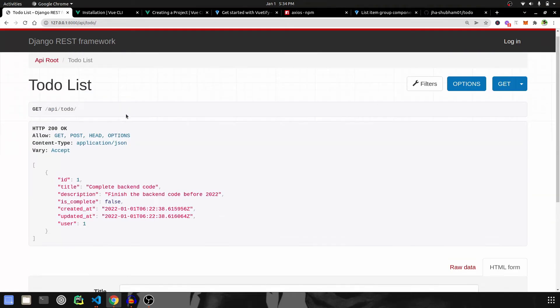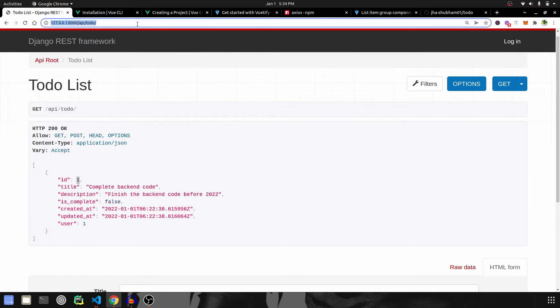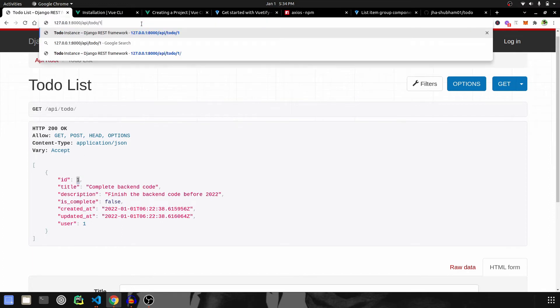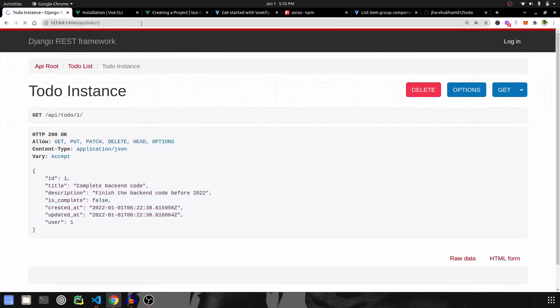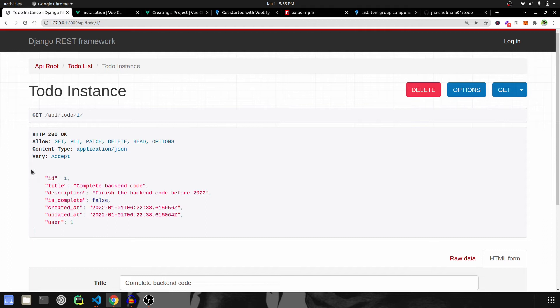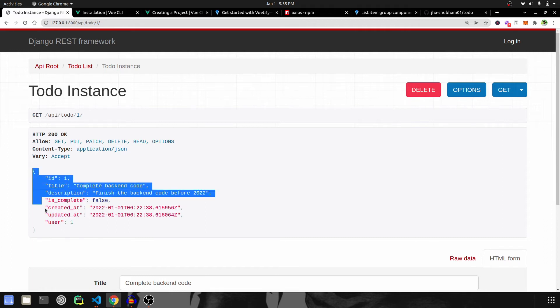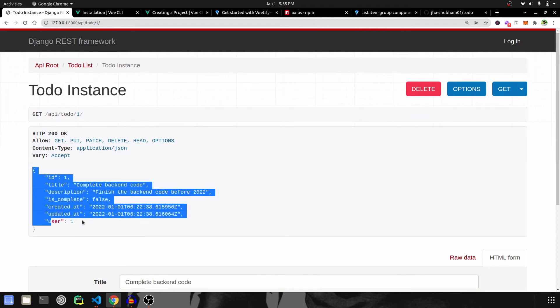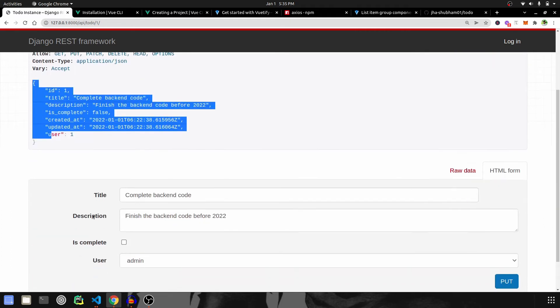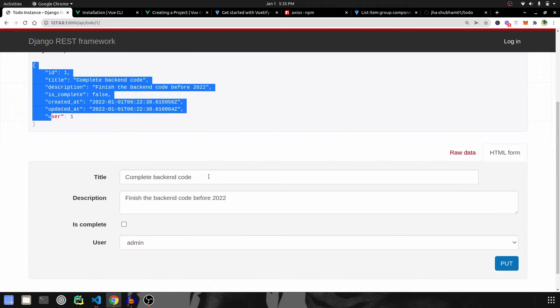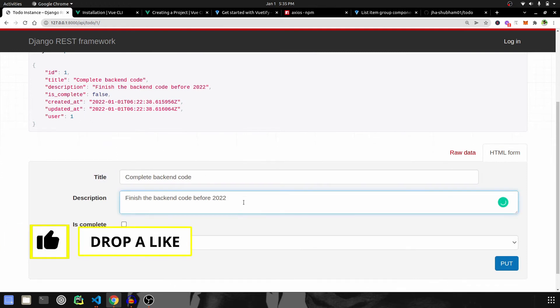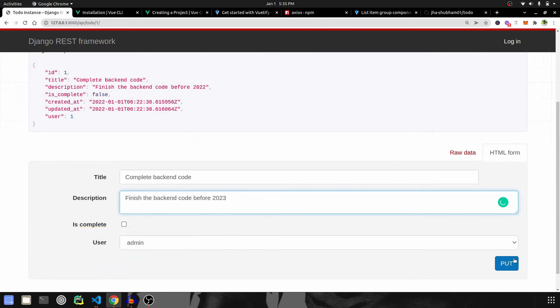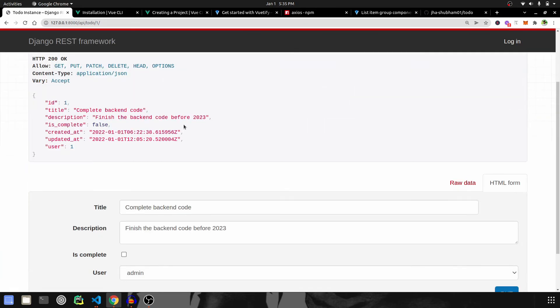Now, what if you want to update any record? For that, you can see this has an ID, so we have to go to the URL and type in the ID whichever you want, and that opens the detailed view of that particular record. If we scroll down to the bottom, we can see the data is already pre-filled for us. If we say 2023 and make a PUT request...